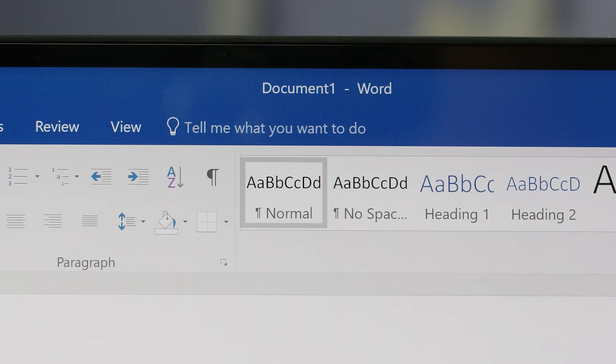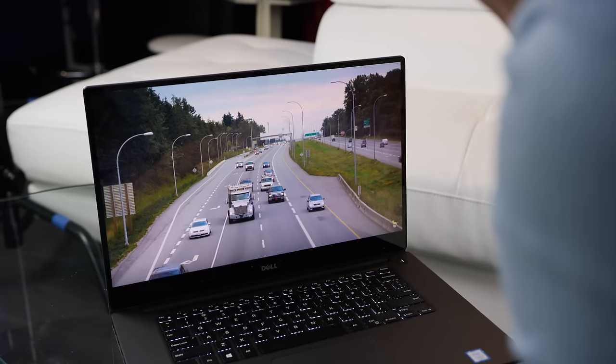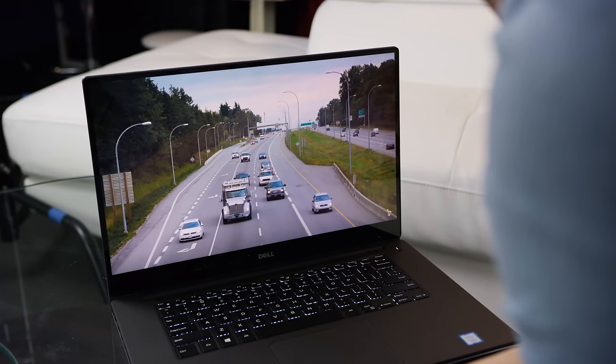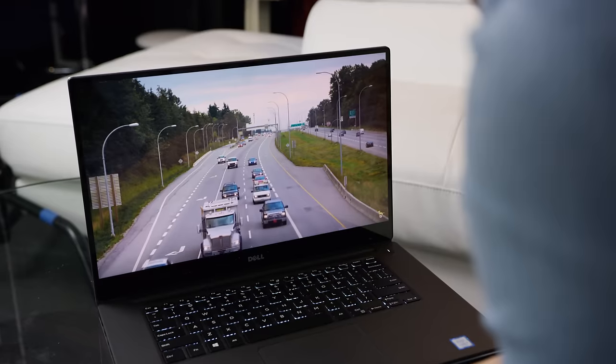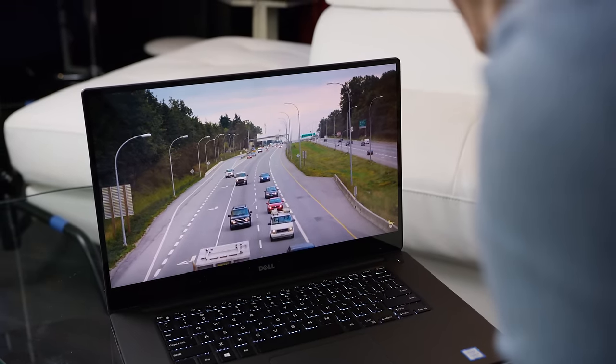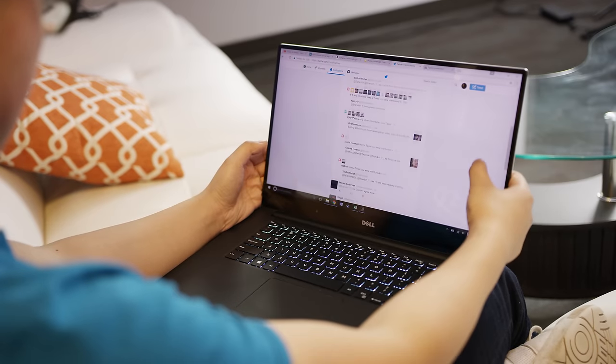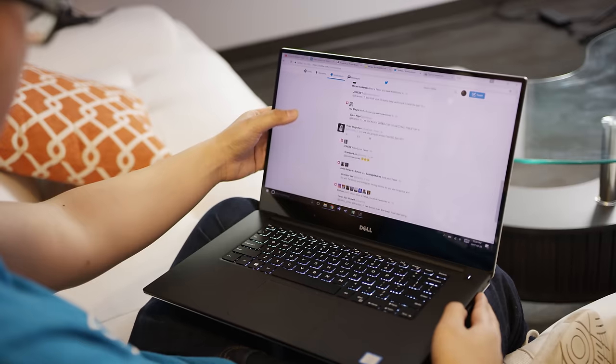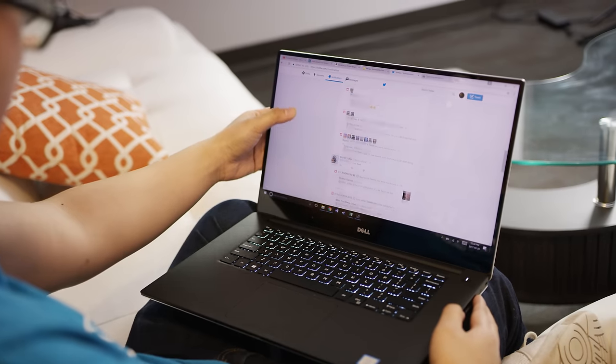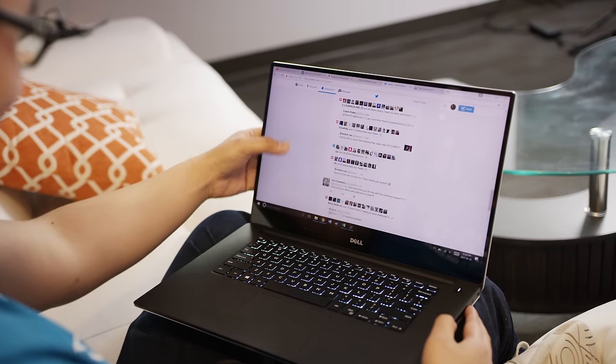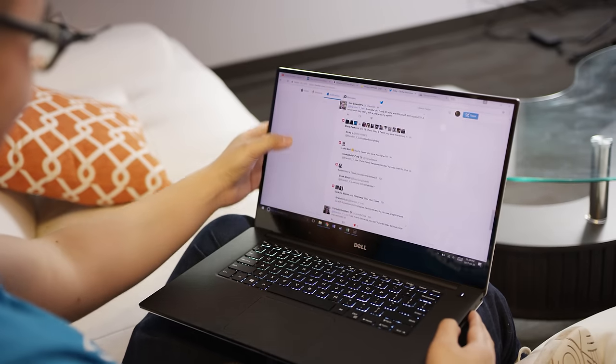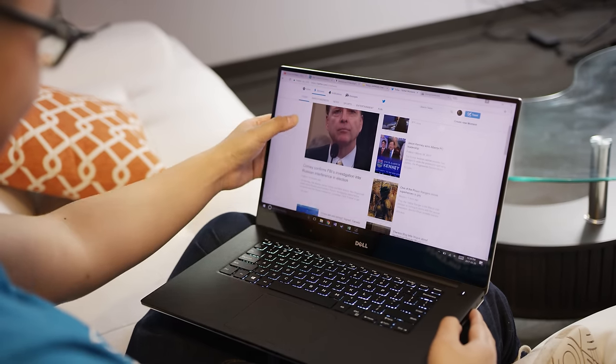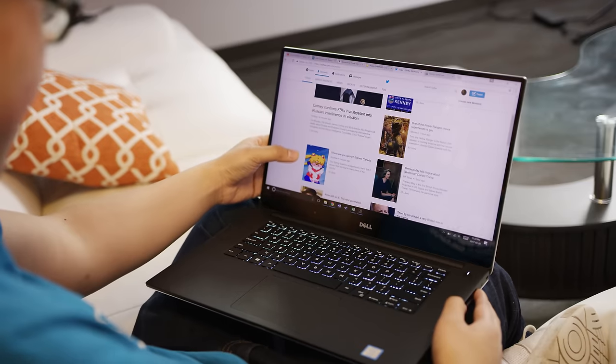But it sure is nice to have the option. Text and icons are crazy sharp, making everything from using Word to reading articles to watching 4K video super easy on the eyes. Another nice touch is that it's touch enabled. I regret opting for a non-touch configuration of the XPS 15 when I reviewed it last year, so glad we got that fixed this time around.